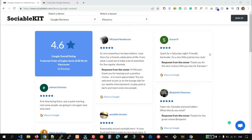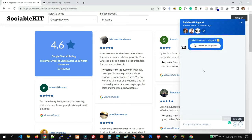If you want to add Google reviews on Shopify, Wix, Weebly, or Webflow, you can always ask Sociable Kit support for the exact instructions on how to do that.